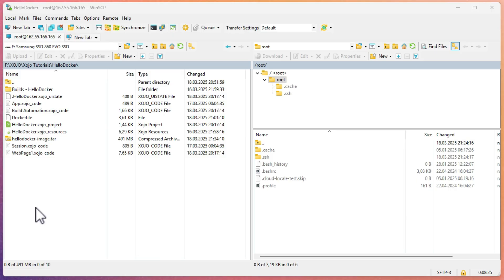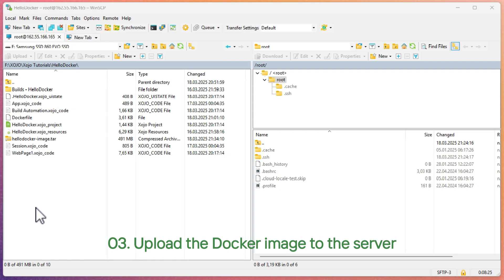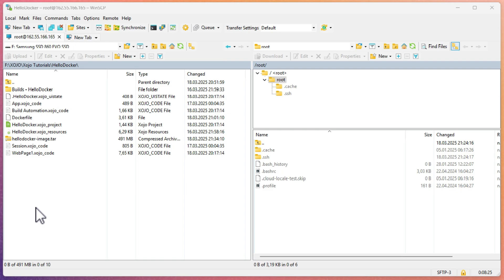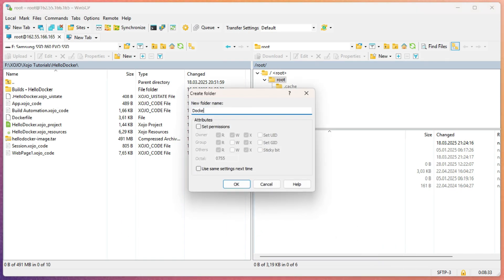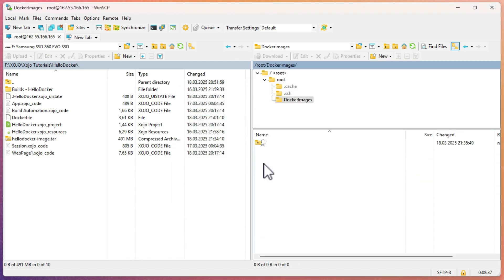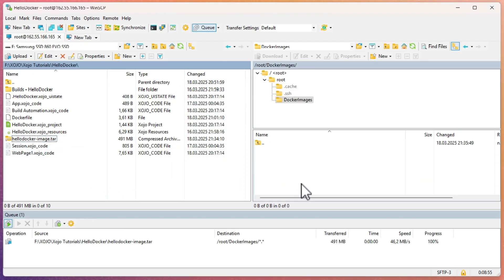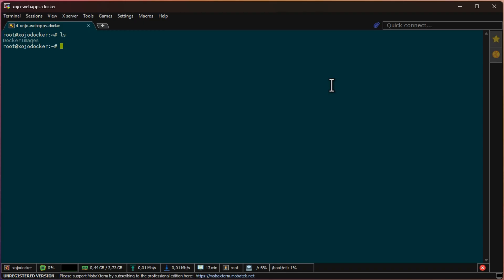And, almost done — this is the final part of the tutorial. First, the newly built Docker archive needs to be uploaded to the server. You can use any app for this step. I'm just going to create a folder named Docker images on the server and upload any future Docker images in this place. Once the upload is finished, from an SSH terminal connected to the server, navigate to the folder where the image was uploaded.